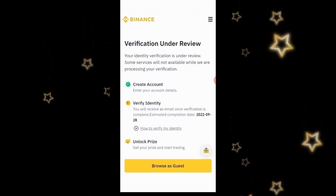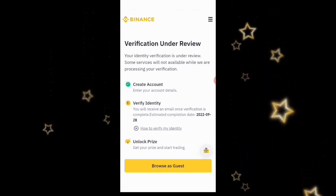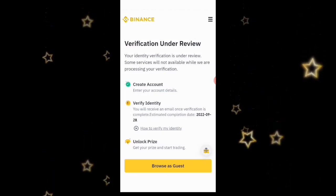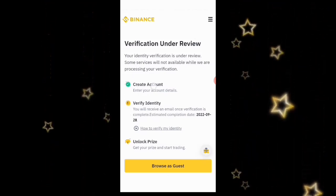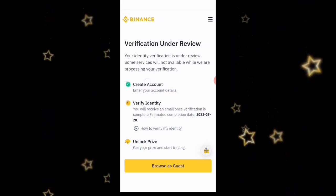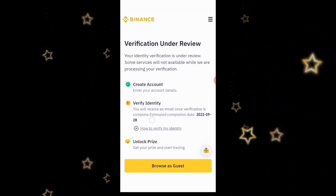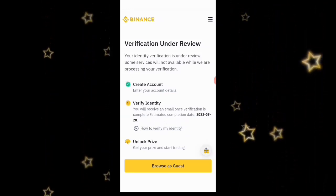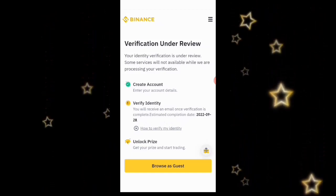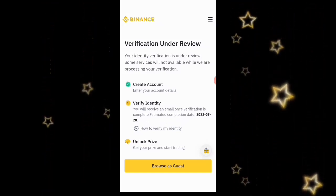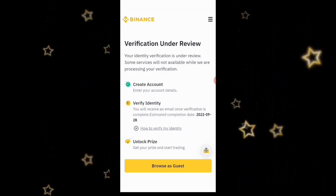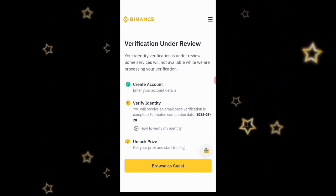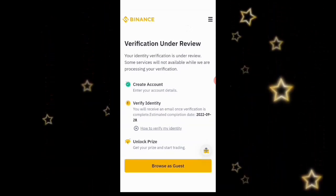They are saying 'Verification Under Review' — your identity verification is under review and some services won't be available while it's being processed. As you can see, the account has been created. The estimated completion date is the 28th of September, and today is the 26th, so that's about a two-day interval.